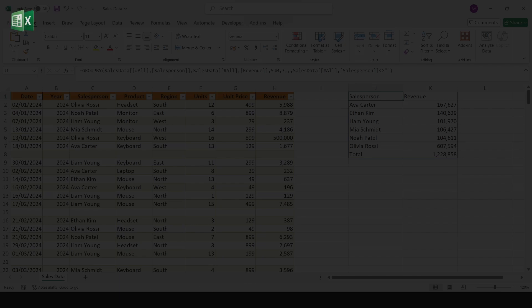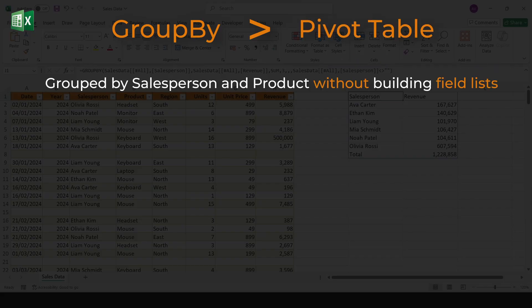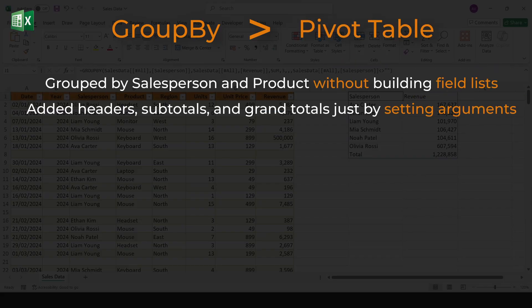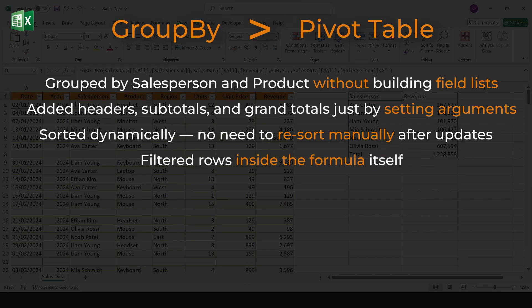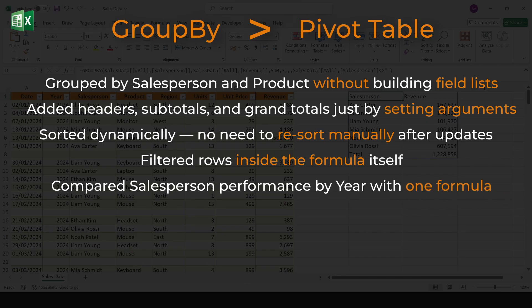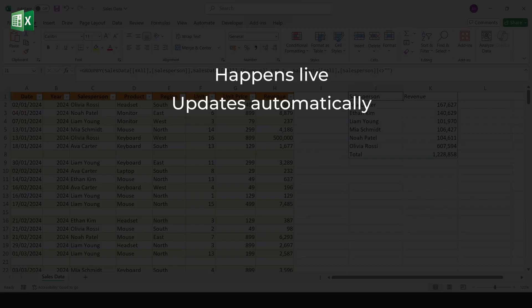Let's wrap up. That's GroupBy, a single formula that gives you instant summaries directly in your sheet, compared to a pivot table. We grouped by salesperson and product without building field lists. We added headers, subtotals, and grand totals just by setting arguments. We sorted dynamically, no need to resort manually after updates. We filtered rows inside the formula itself, like keeping only Olivia Rossi or mouse sales above 10,000. We compared salesperson performance by year with one formula instead of building a new pivot each time, and we excluded blank rows on the fly. All of this happens live, updates automatically with new data, and nests easily inside other formulas.